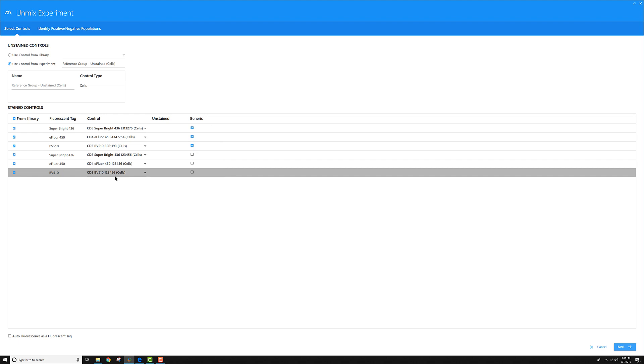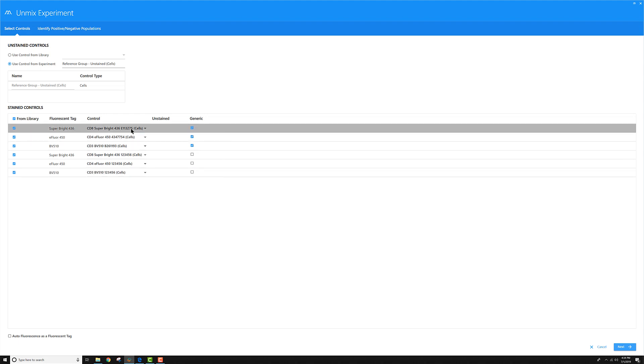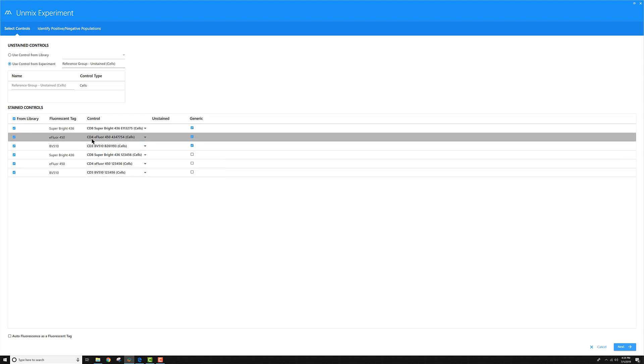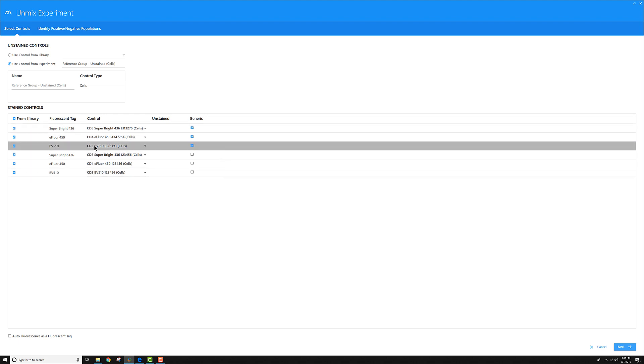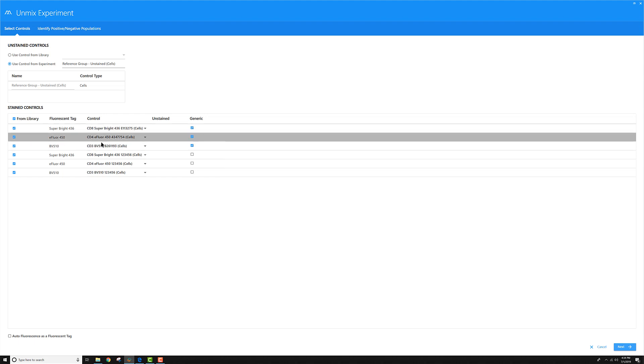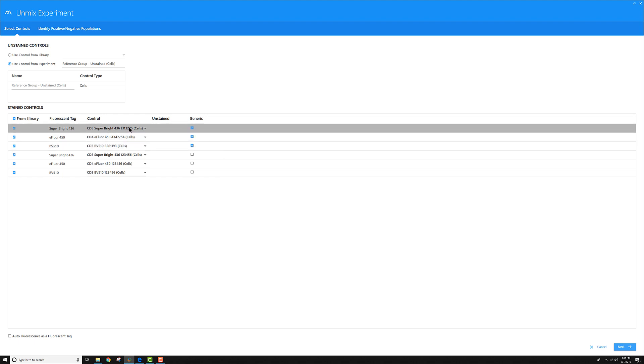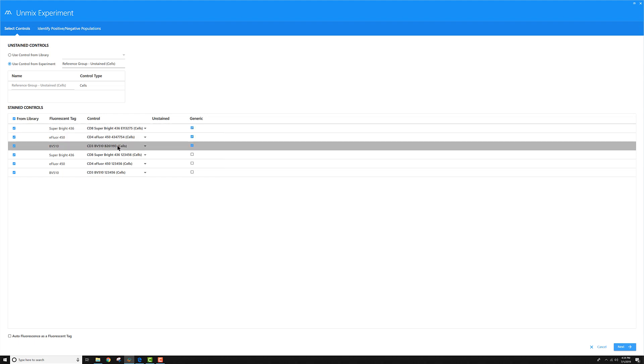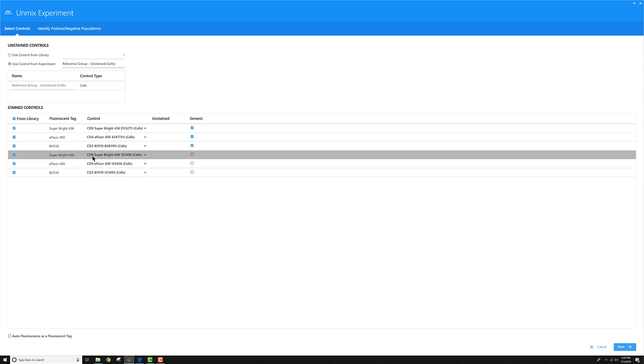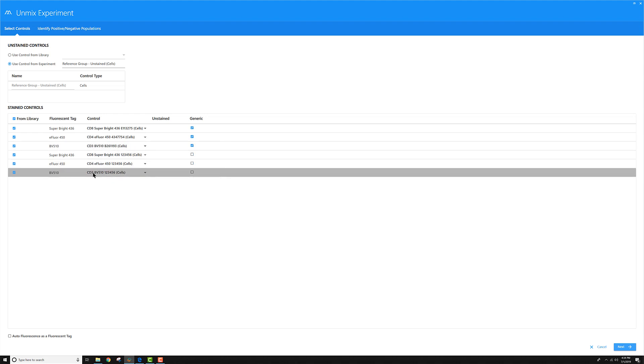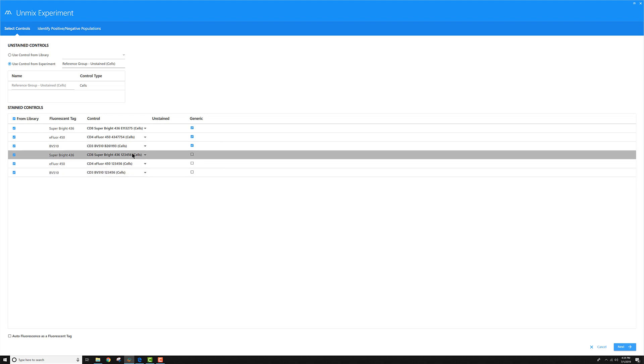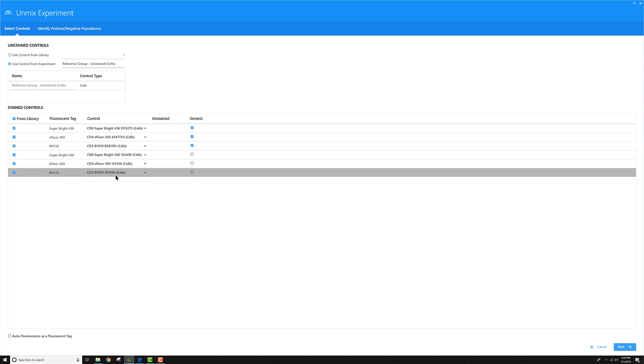For the first multicolor tube, it's going to need the CD8, CD4, and CD3 for these fluorochromes, for these lots, to unmix that group with. Then the second multicolor tube is going to use this other set of CD8, CD4, and CD3 on these fluorochromes for this other lot that I have in my library.